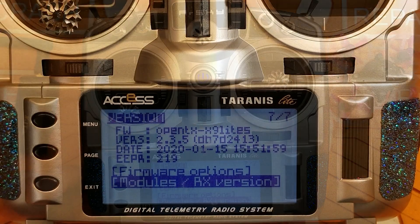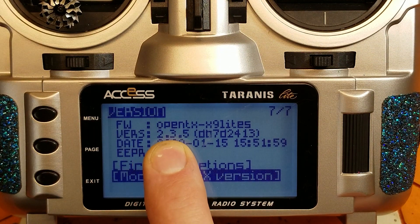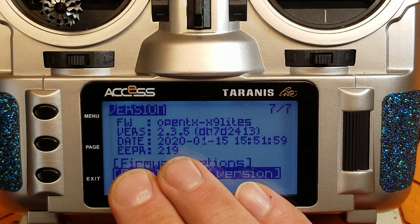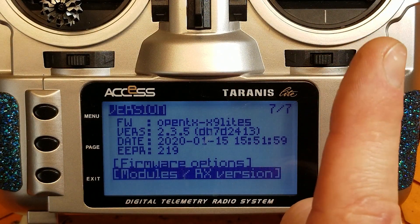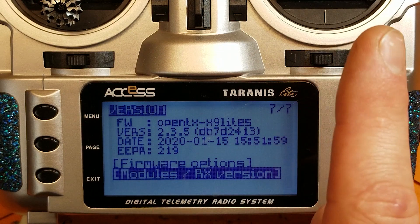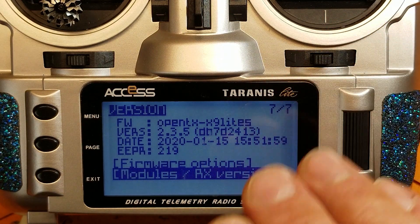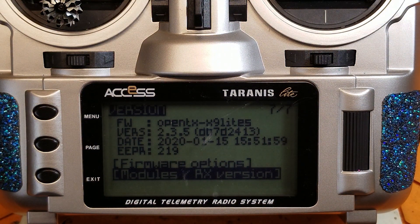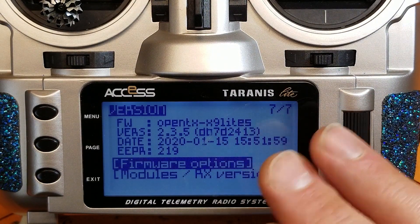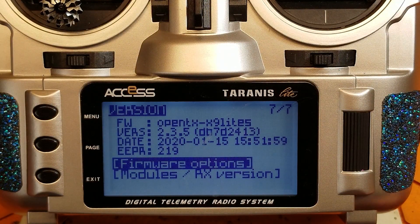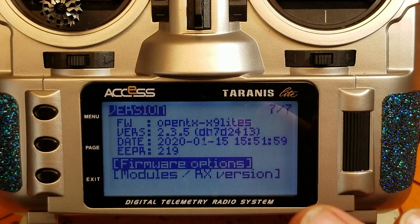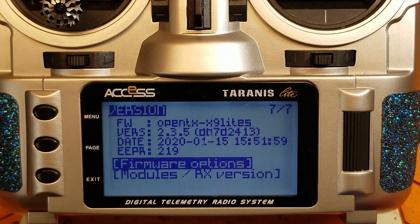I have OpenTX version 2.3.5 installed on this radio. I'm not going to cover how to update OpenTX in this video — I have a link to a previous video on how to do it. It's an older video for an older version of OpenTX, but the process is exactly the same, 95% of it. Just pick the newest version, don't bother with the nightlies, and go ahead and update it. Come on back here after you're updated.